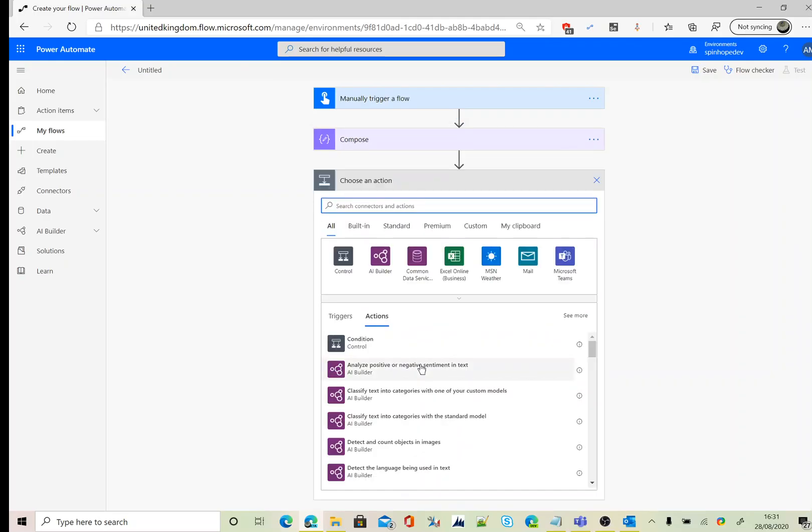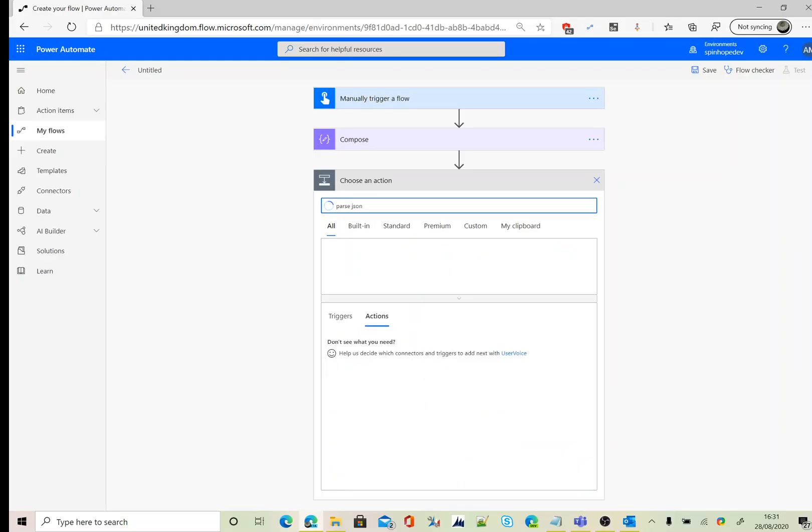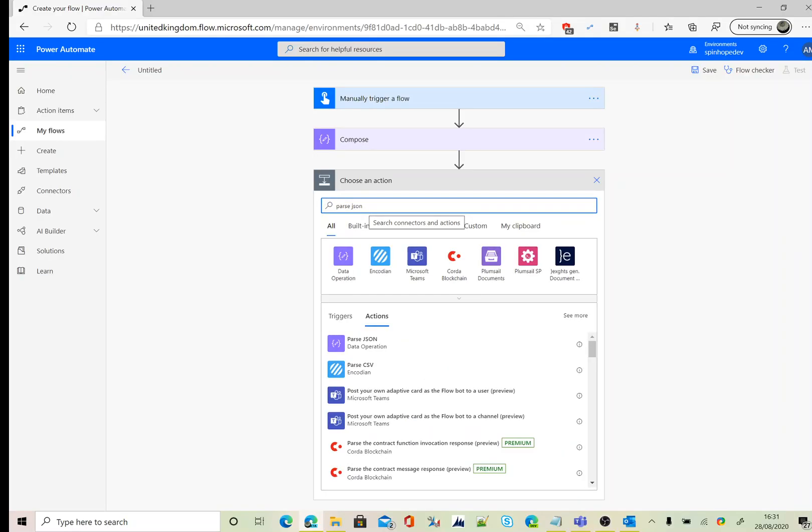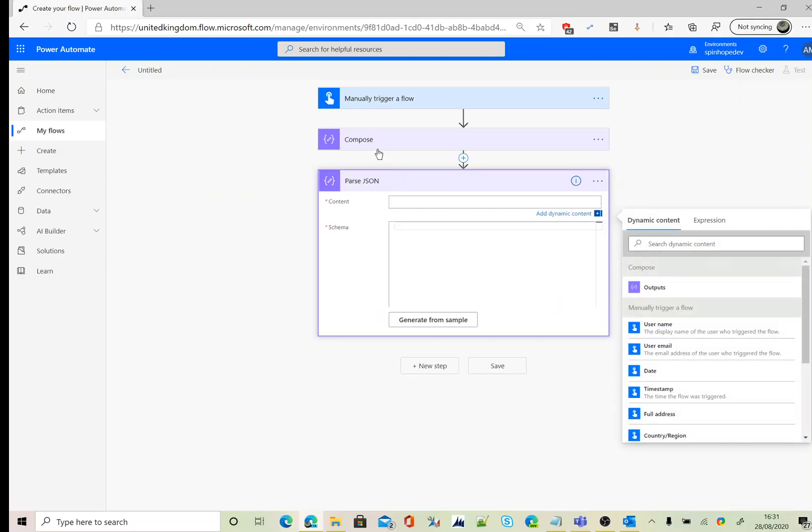The next step, we need to use the parse JSON. The content is coming from the previous step, which is my example data, which is a compose.